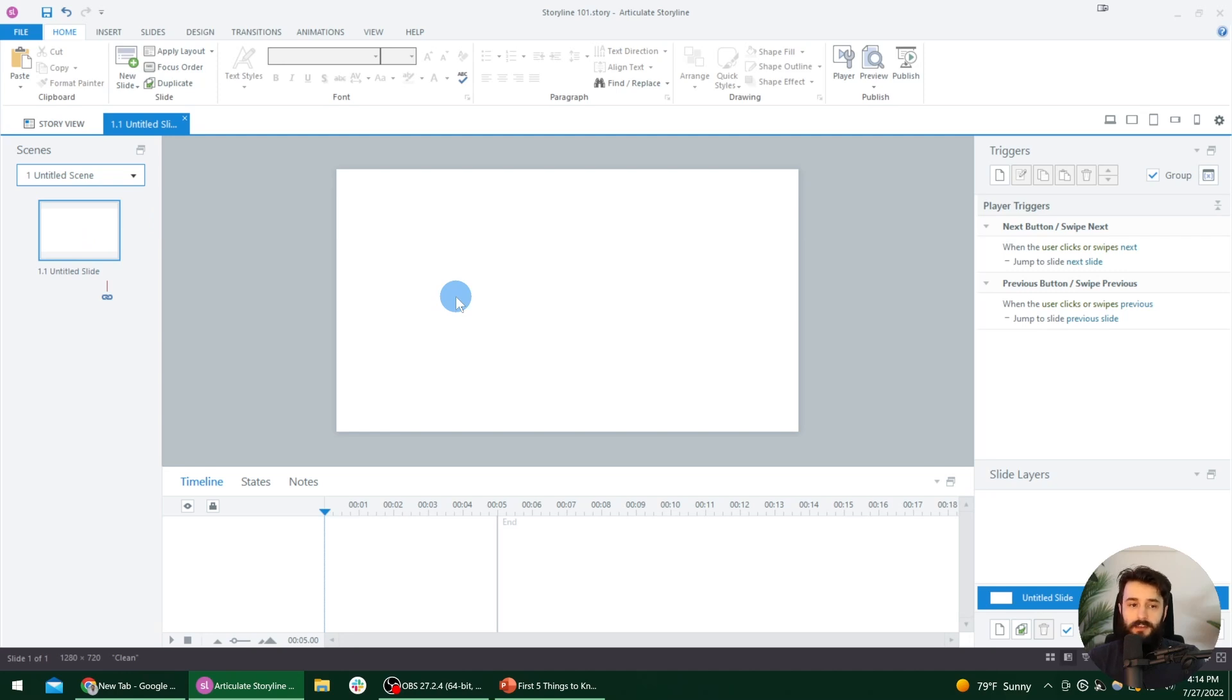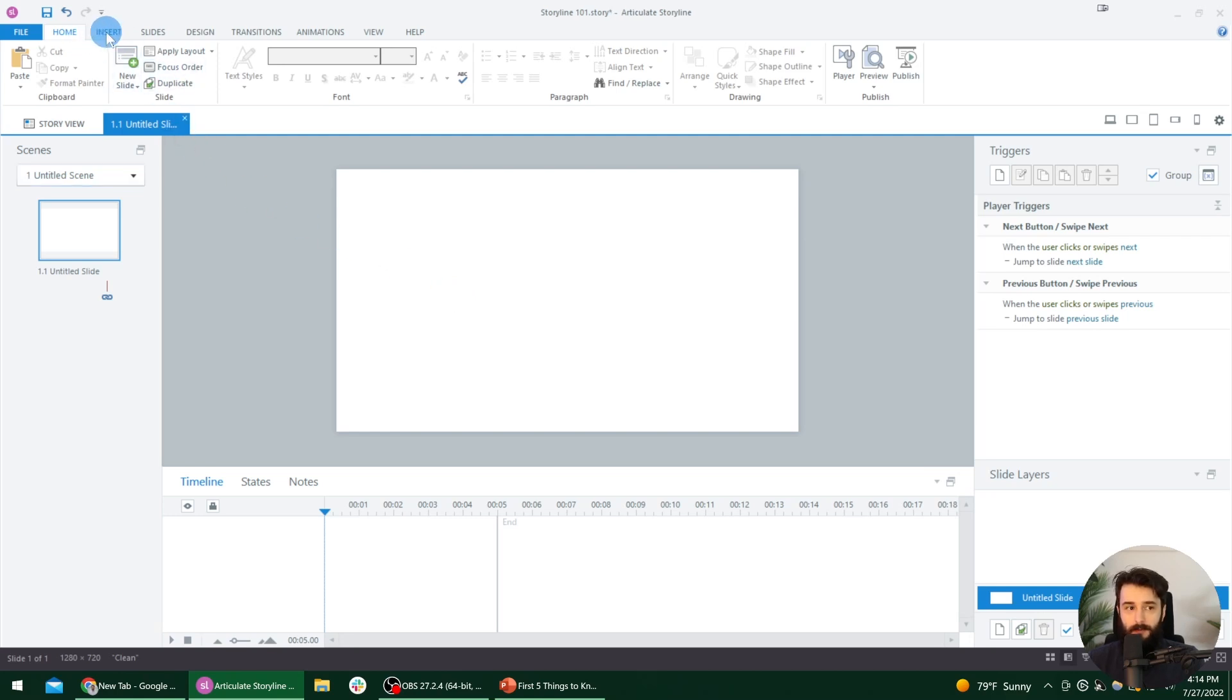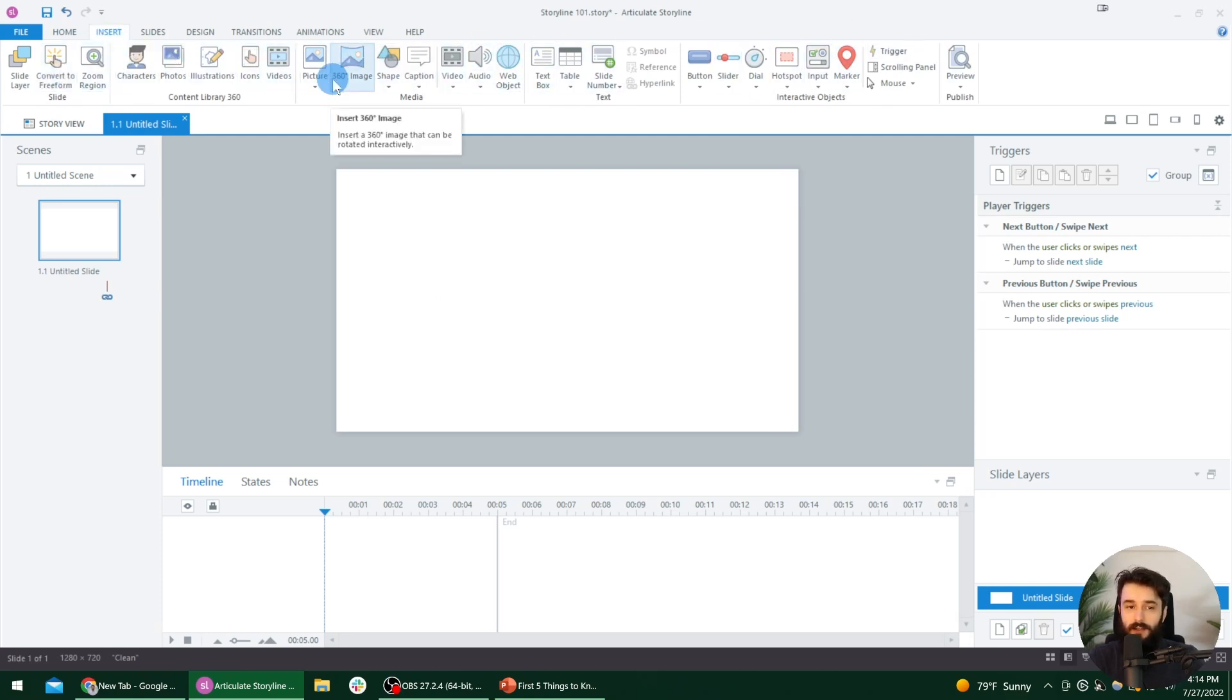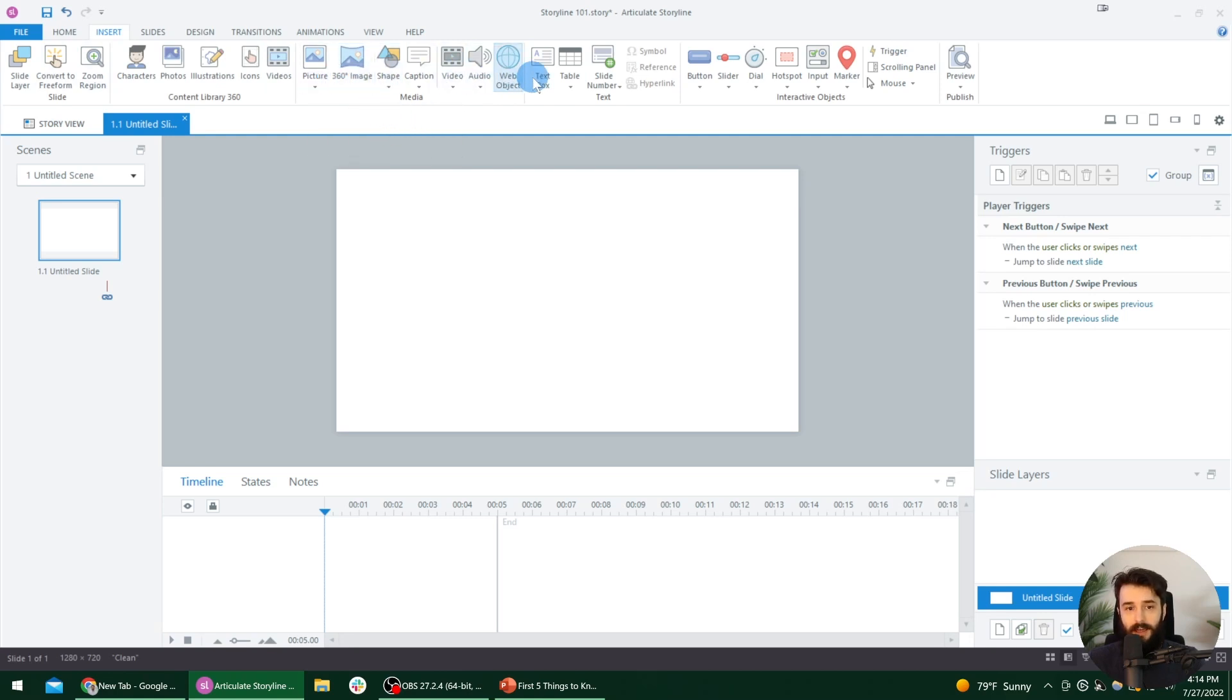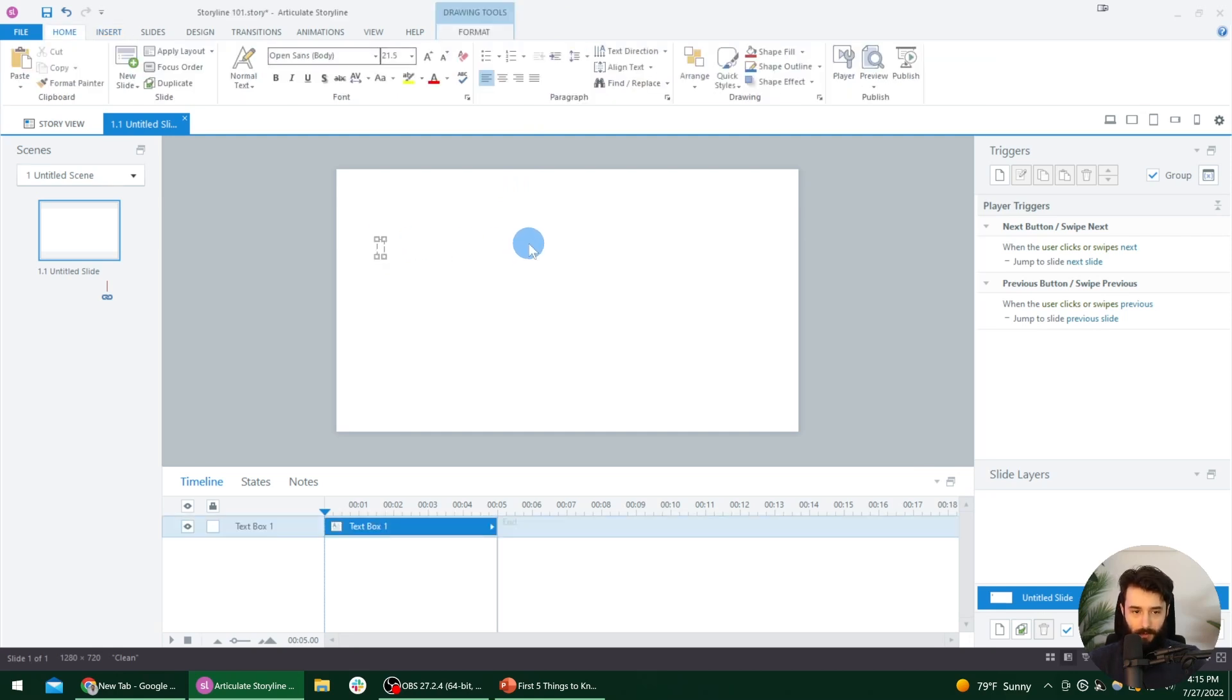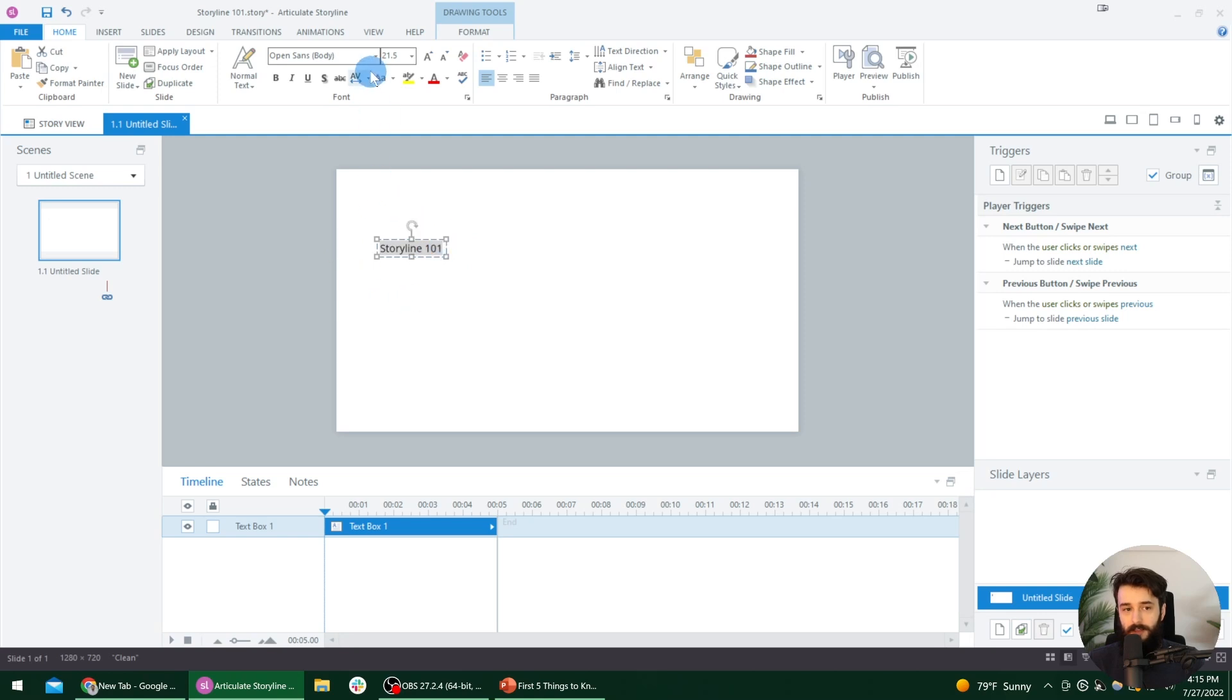So the first key thing you should know when it comes to using Storyline is how to add media. And the most straightforward way to do that is with the insert tab up here at the top. So we'll go to the insert tab. And now here are all sorts of different things that we can add to this slide that people will be able to see when they're actually experiencing the project. So the first thing we could add is a text box. So you can actually click on text box. And notice now when I move my mouse off of it, it's highlighted. And then I can click on the screen wherever I want that text box to start. So I'll just click on the screen. And then I will start typing. So I'll just type in Storyline 101.